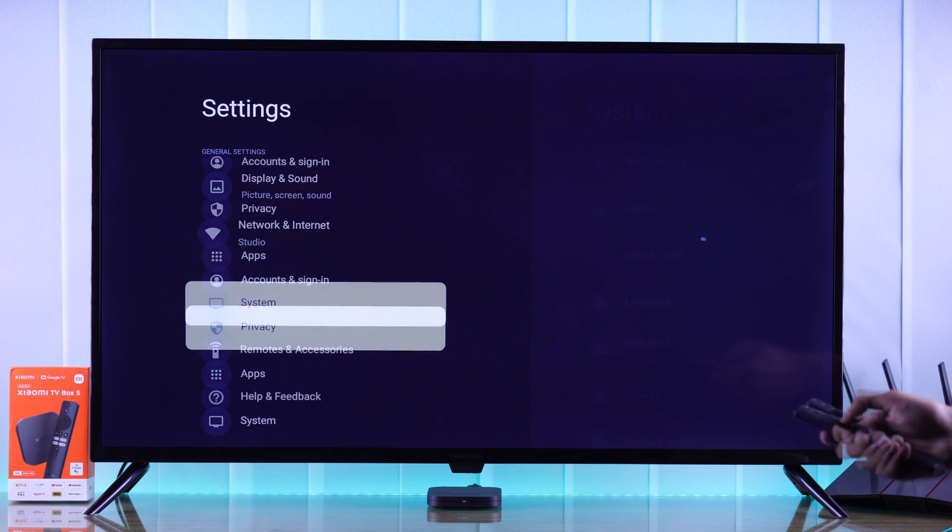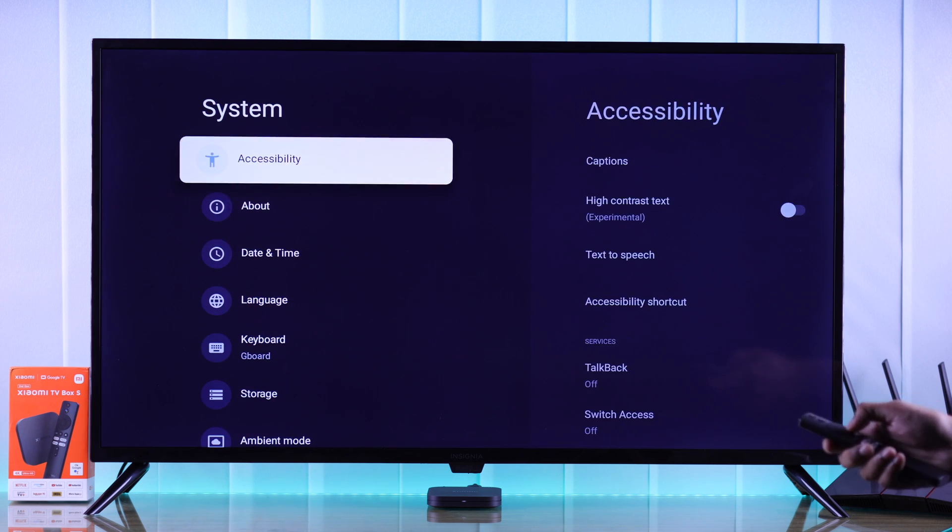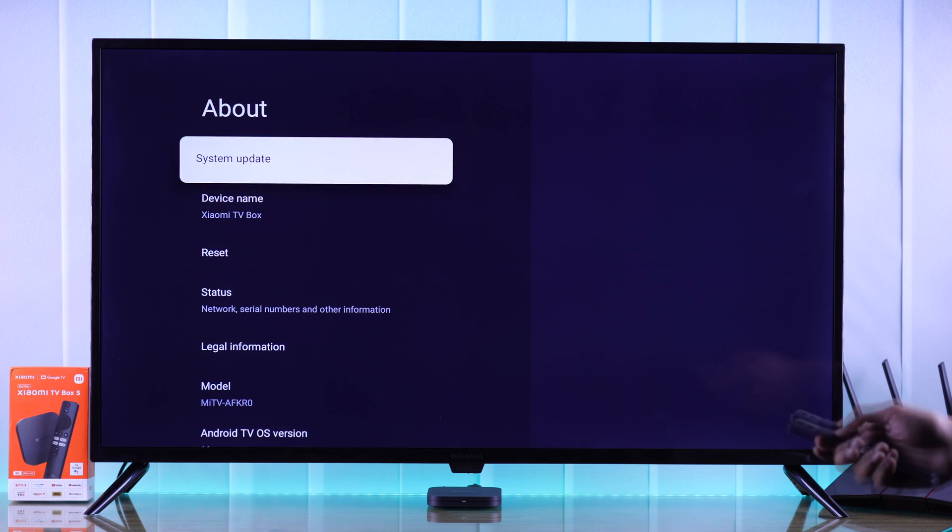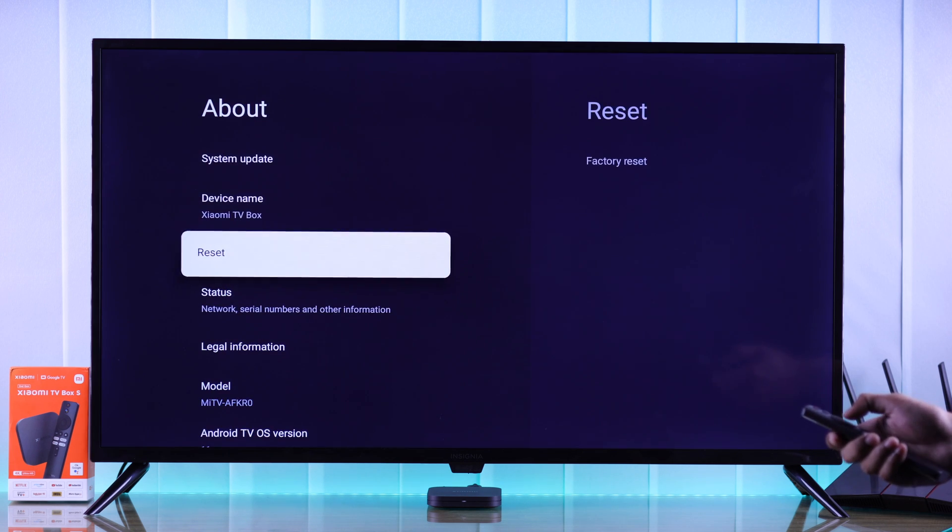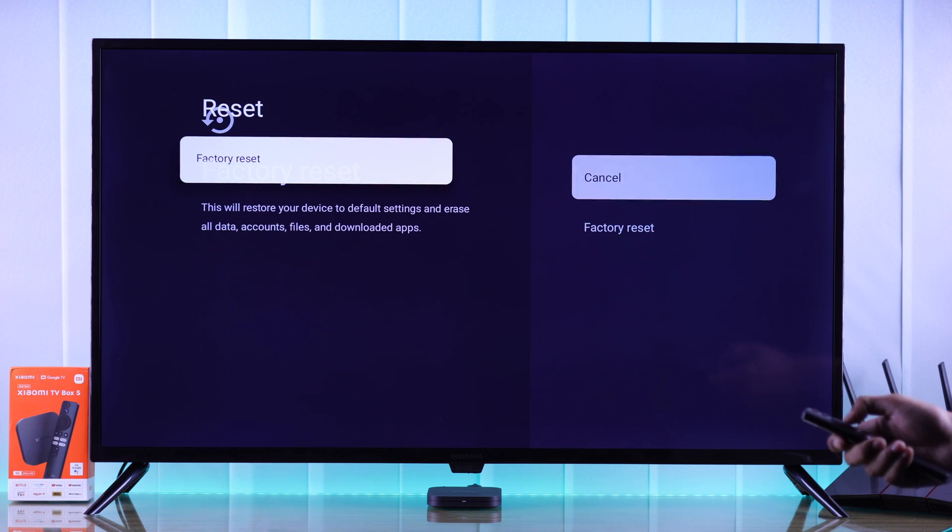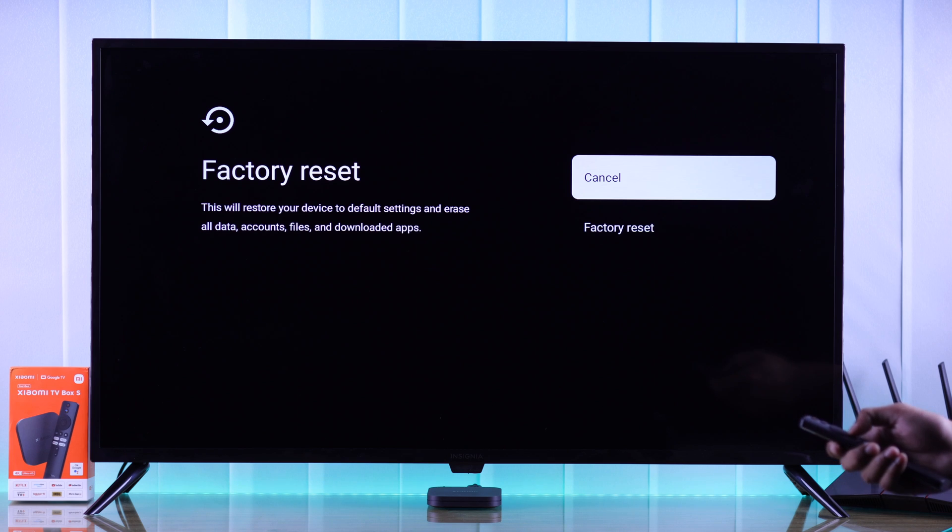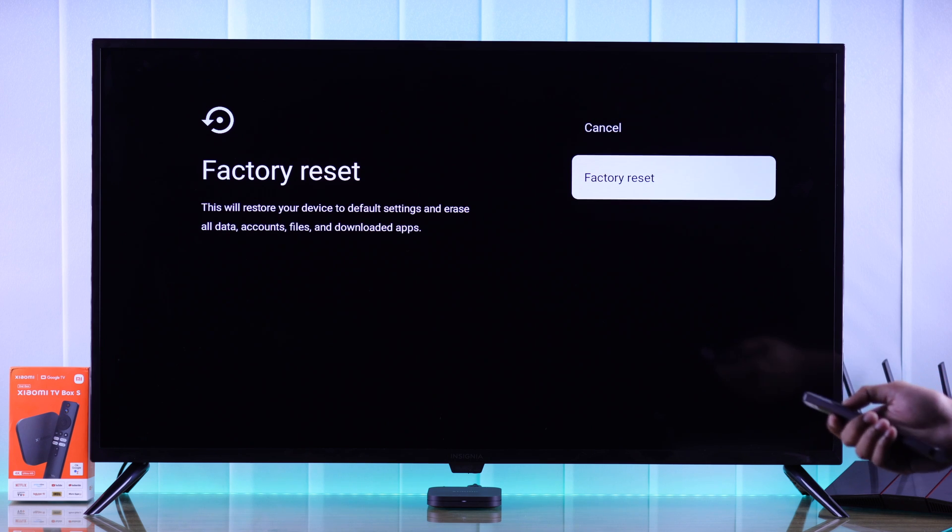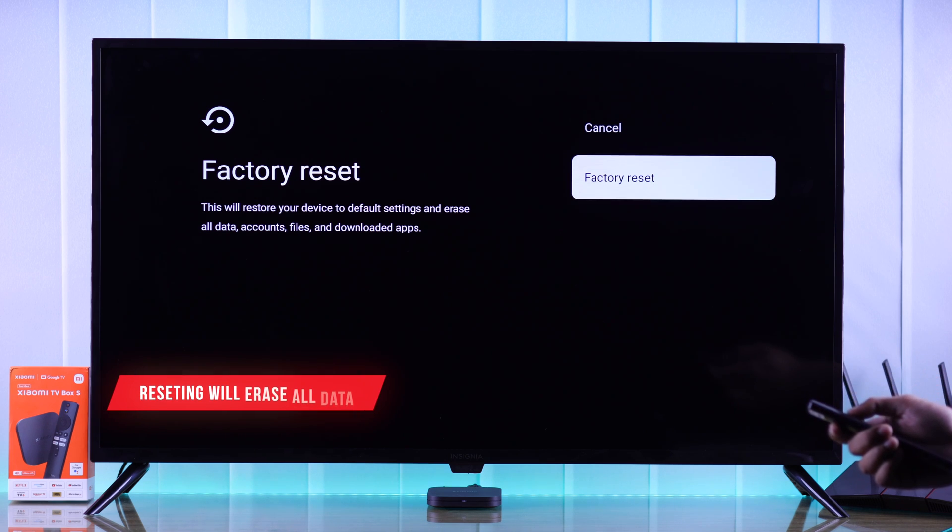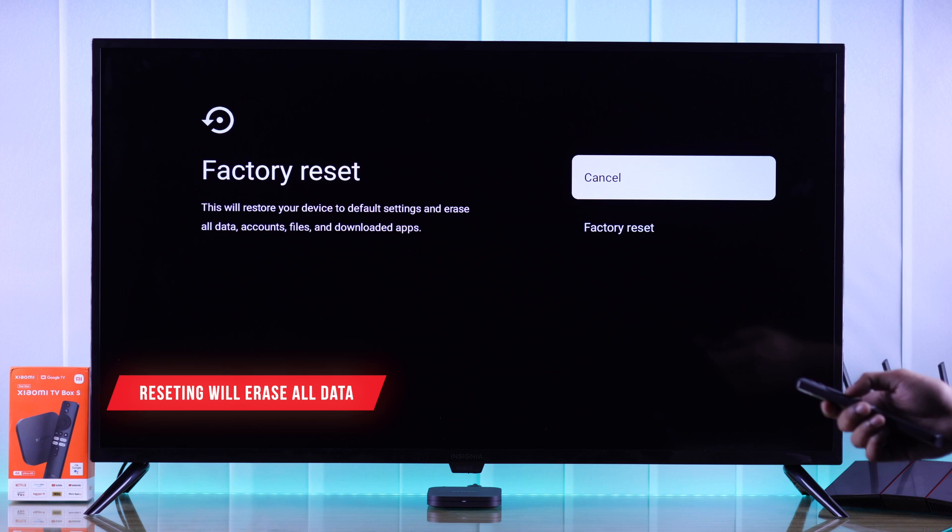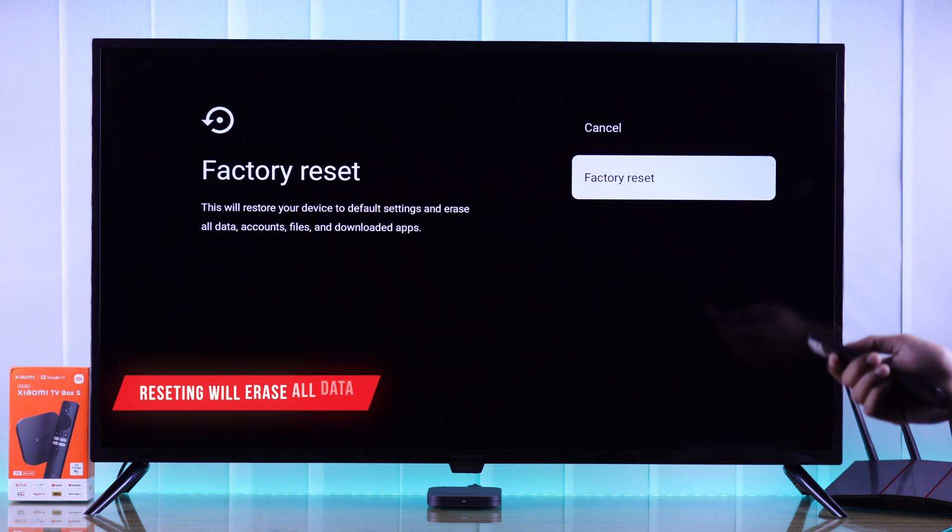For that, you need to head to settings, then system and about. From there, select reset, tap on factory reset, and then you have to confirm it by tapping on factory reset. But note that this will erase all the data that's on your TV.